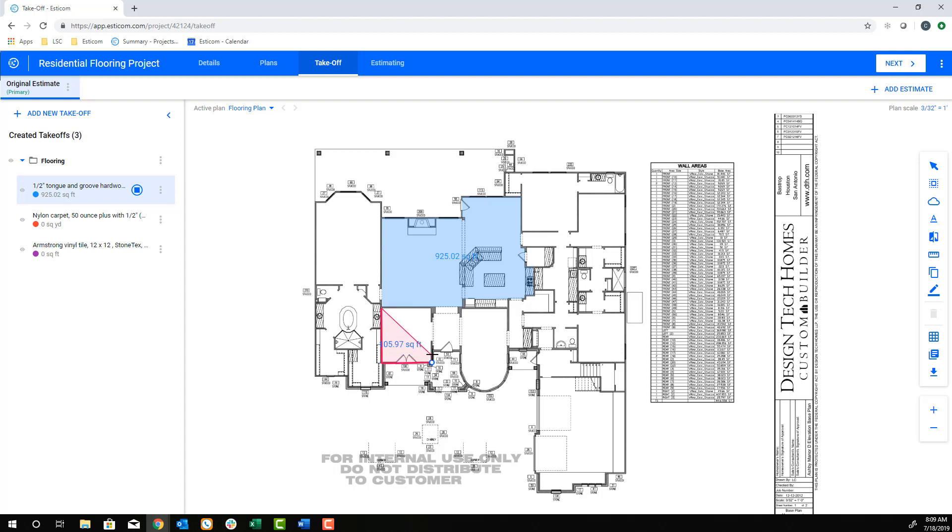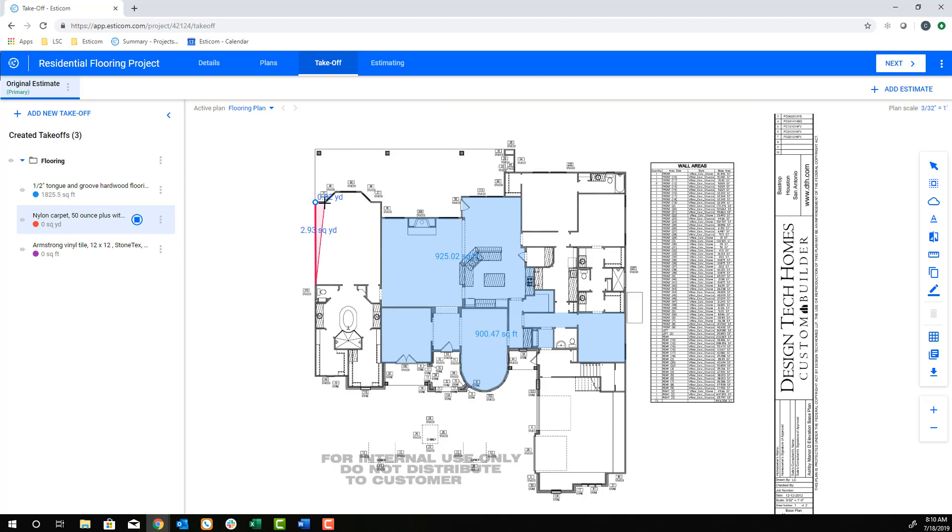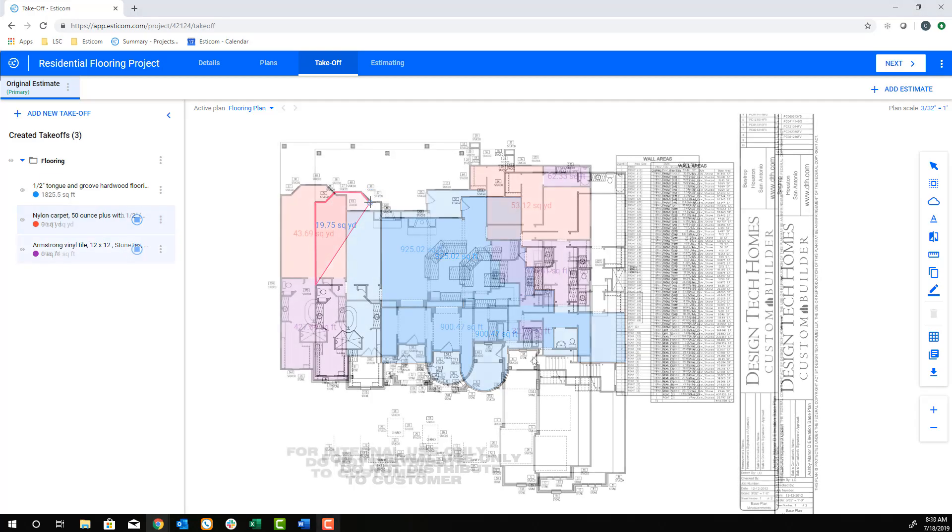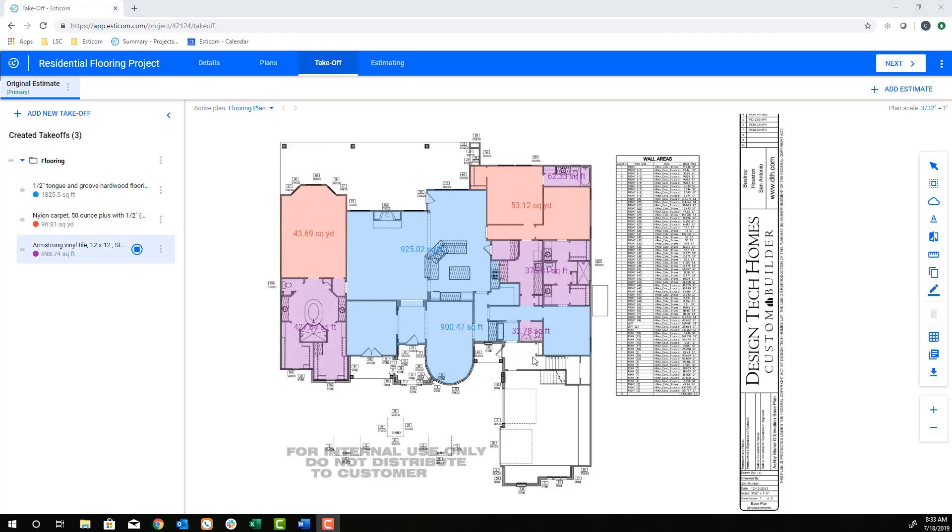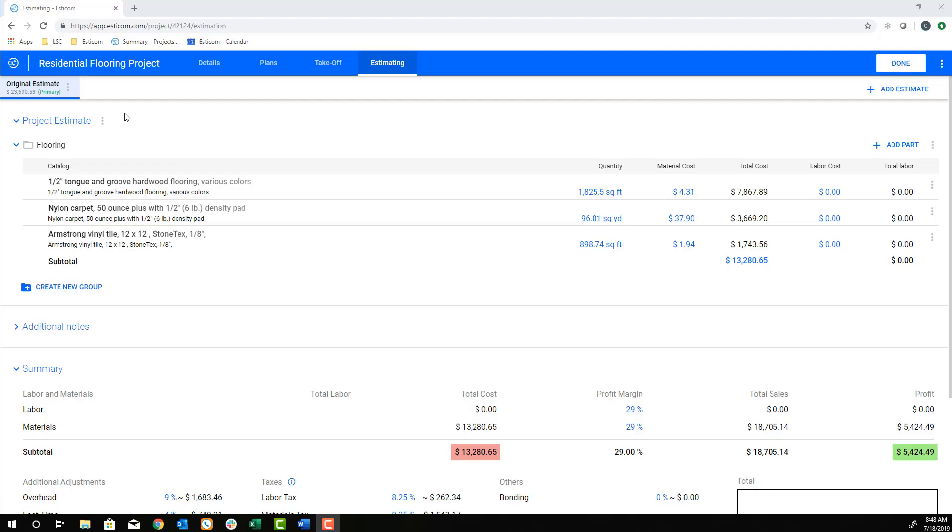Now to transition to a new takeoff using a different material type, just click the takeoff name and begin your new measurement. In this example, we're going to add nylon carpet to the bedroom areas and tile to all of the bathrooms. To the left, you can see the takeoff quantities that will be moved over to the estimating tab.